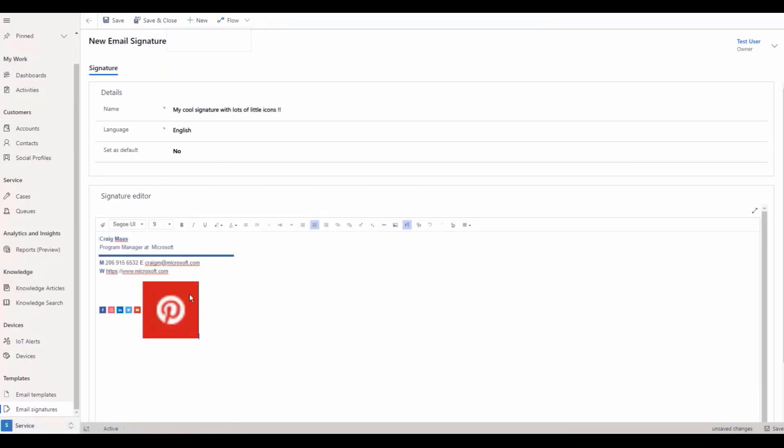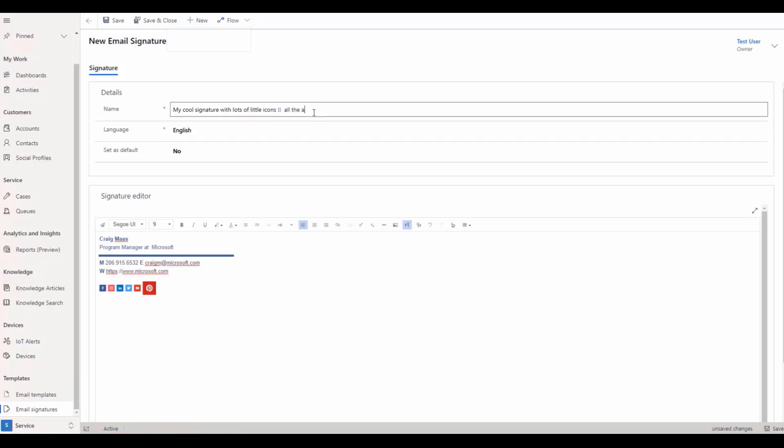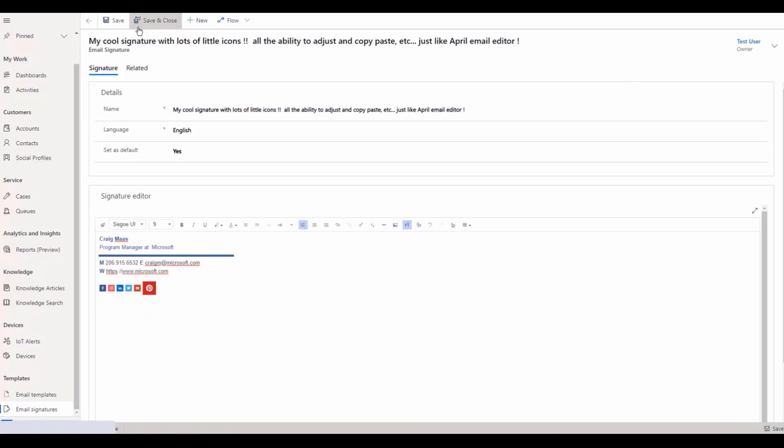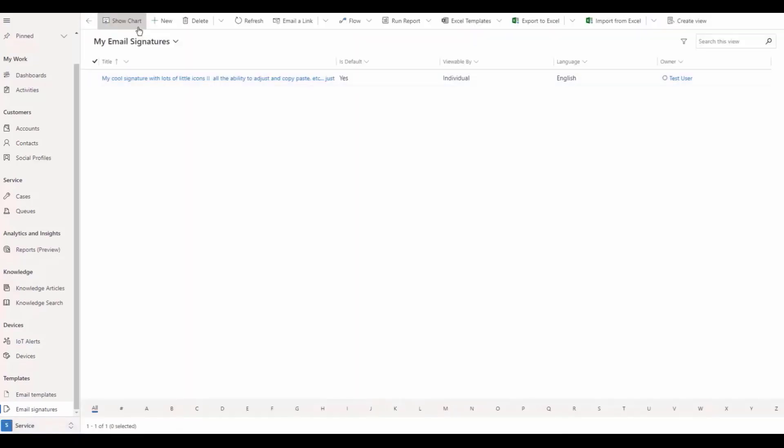Copy, paste, or drag and drop inline images up to one megabyte each are now supported here as well. Save and close will bring you to your list of saved email signatures.